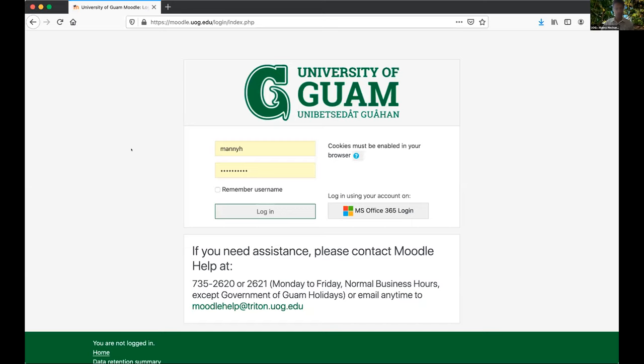My name is Manny Hatchenova. Thank you very much, Amanda, and thank you to our friends at the Guam Department of Education for making this possible. I'm going to talk to you about Moodle. We've been using Moodle here at the University of Guam for roughly nine years — we started back in 2011 when I first returned to the university. I'm sharing my screen now; you should be able to see our Moodle login page.